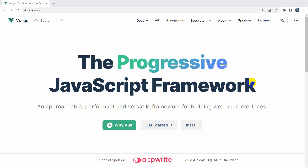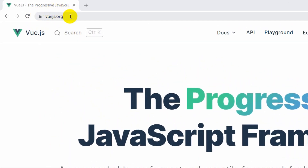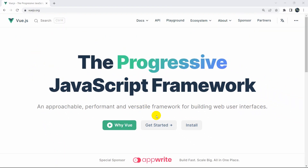Hello everyone, this is Yamin and in this tutorial I am going to show you how you can install a Vue.js project in Windows. To install Vue.js, first you need to come to the website vuejs.org, and once you come here you will see the option 'Get Started'.